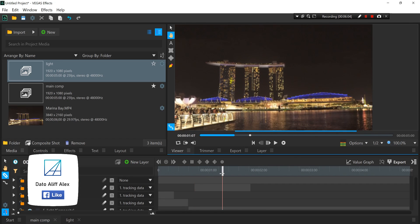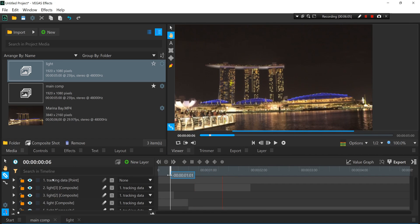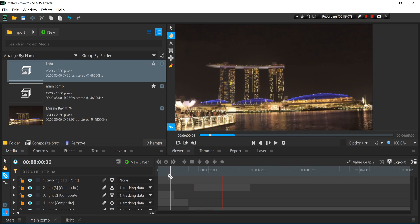So that's how you do the flicker effect in Vegas Effects. And if you have any question related, you can leave it down in the comment section and I'll try my best to help you guys. See ya!